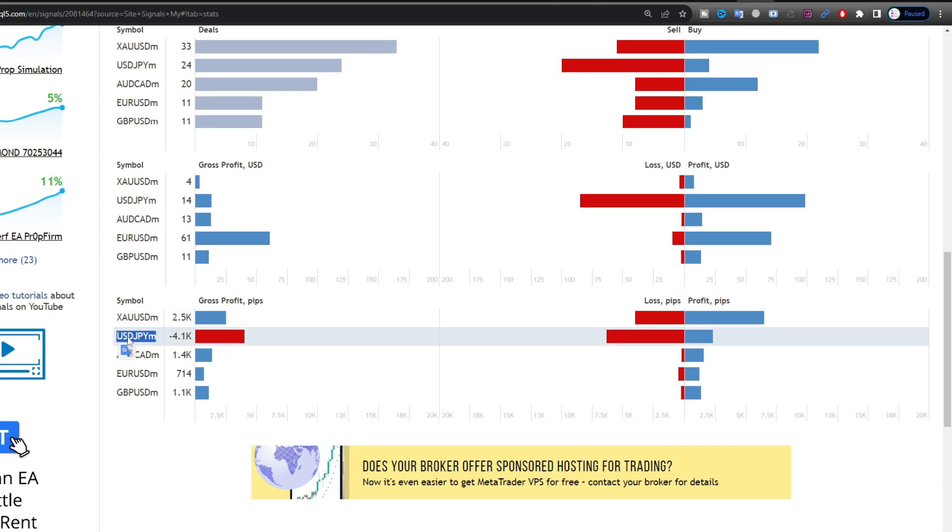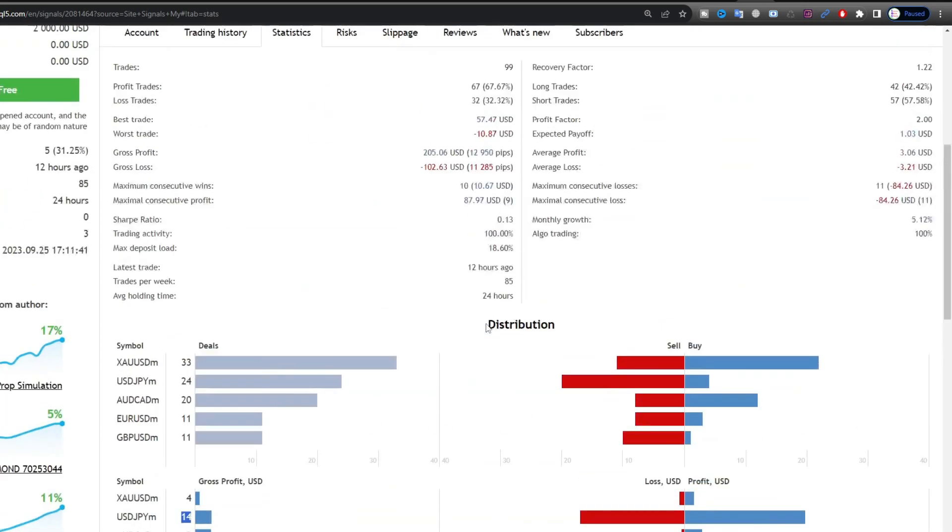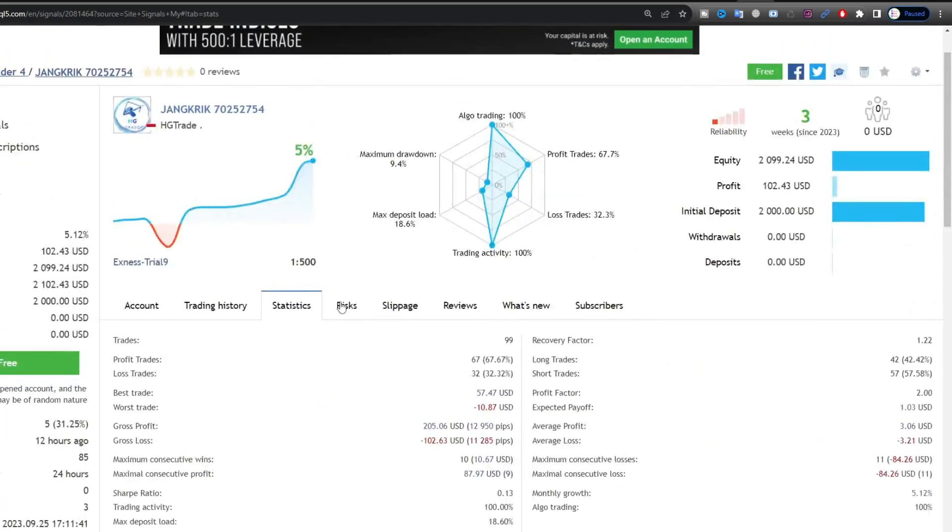To maximize trading performance, it is recommended to use a VPS with low latency. If you are interested, I have provided a low latency VPS registration link in the video description.